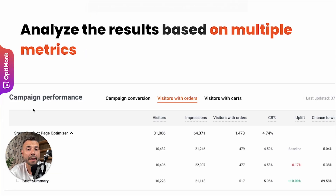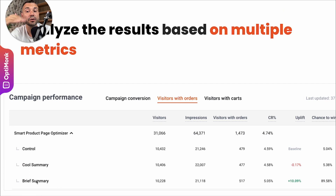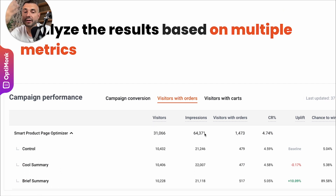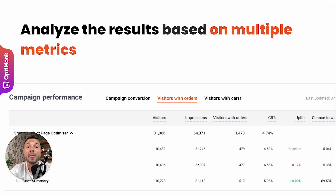You can then compare performance with one original control version (no AI-generated summary) versus the challenger version (with the AI-generated summary). In campaign analytics, you can compare the performance of all different versions and variants based on any conversion goal: orders, revenue, or add to cart.